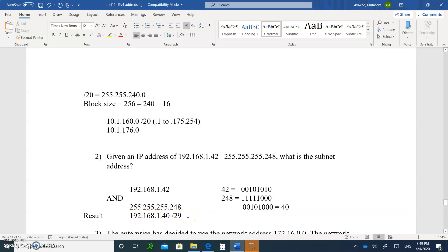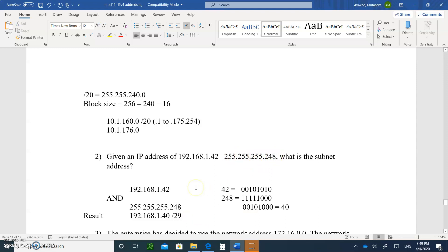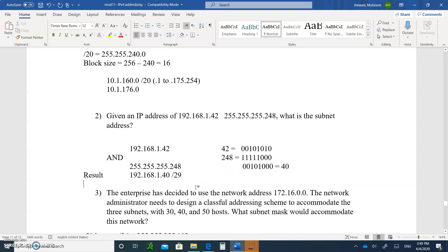And it is actually a slash 29 — 248 is slash 29, not slash 28. Slash 28 is 240. So there's your address. It's easy to make a mistake, so be very careful — that's 29 ones, not 28.